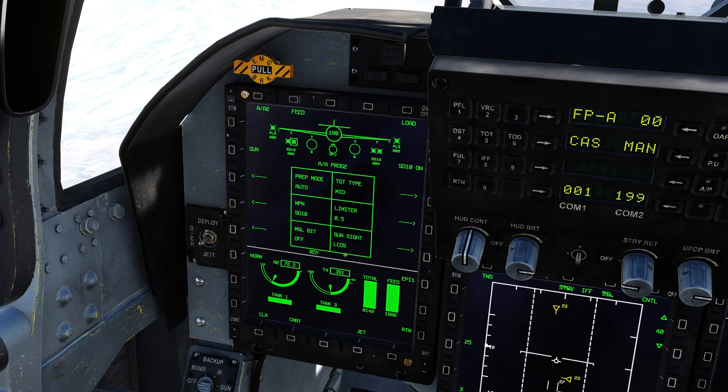A few other things here: we have our gun sight option. If you want a snake gun sight instead of just a fixed target line, you can change that once you go into the dogfight modes, but we'll get into that later.